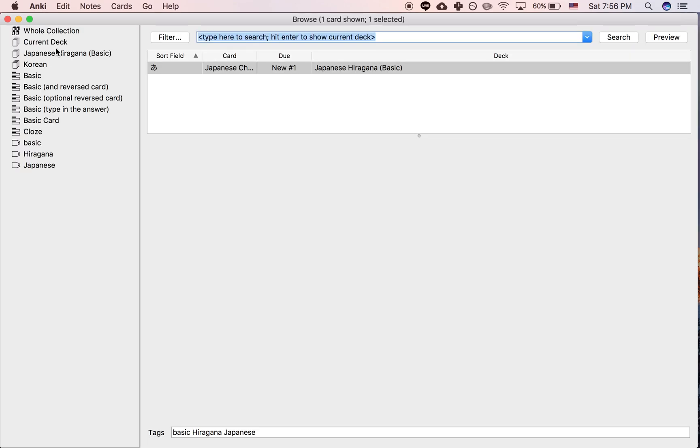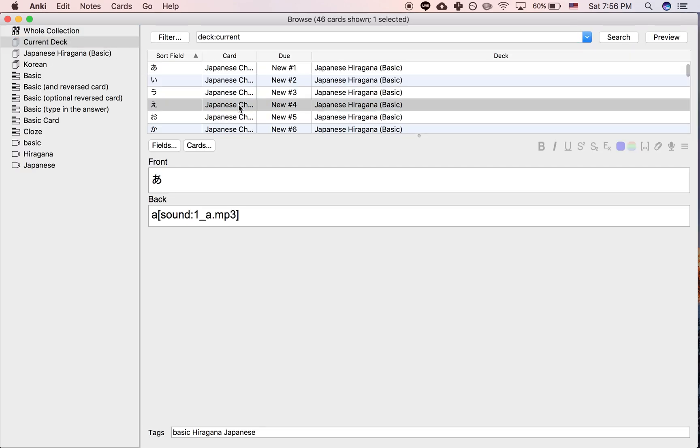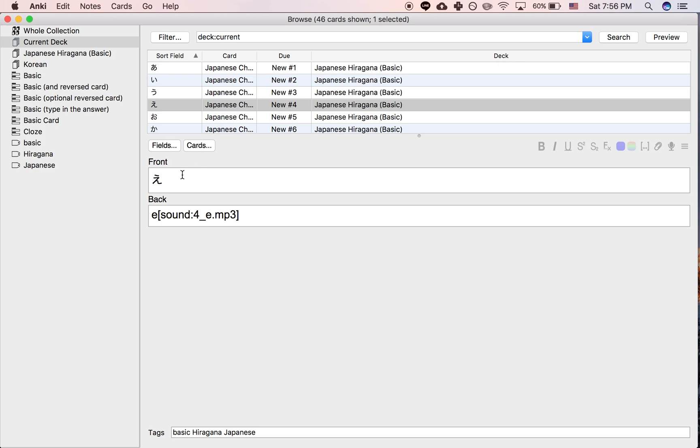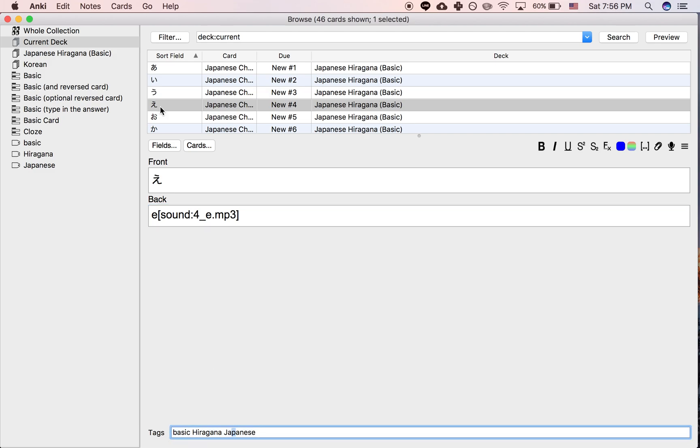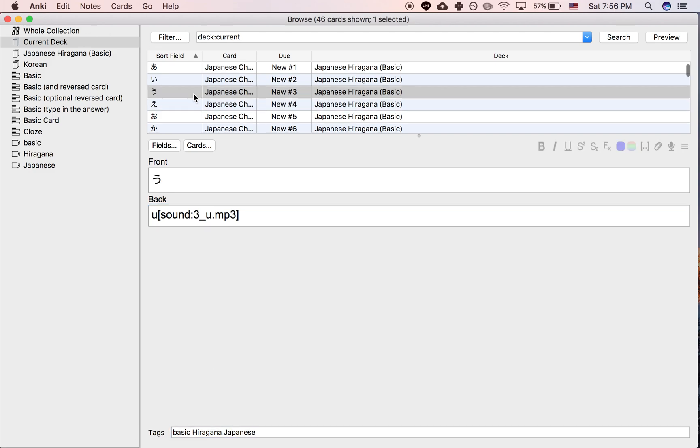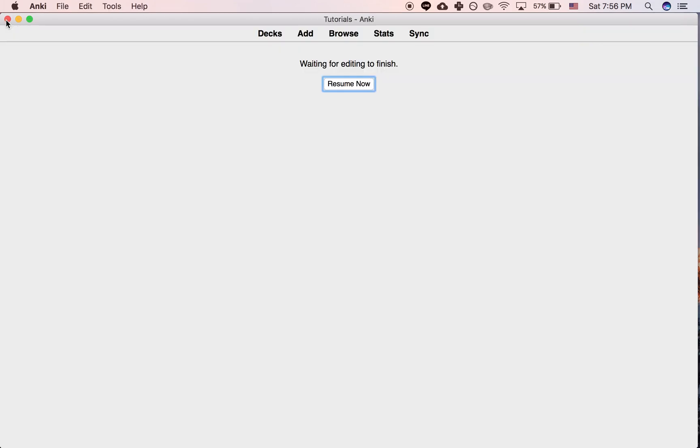So let's say you actually want to customize this deck for yourself, like you want to make some change, maybe move this to its own field, remove the tags, whatever you want to do. Maybe add new card types.